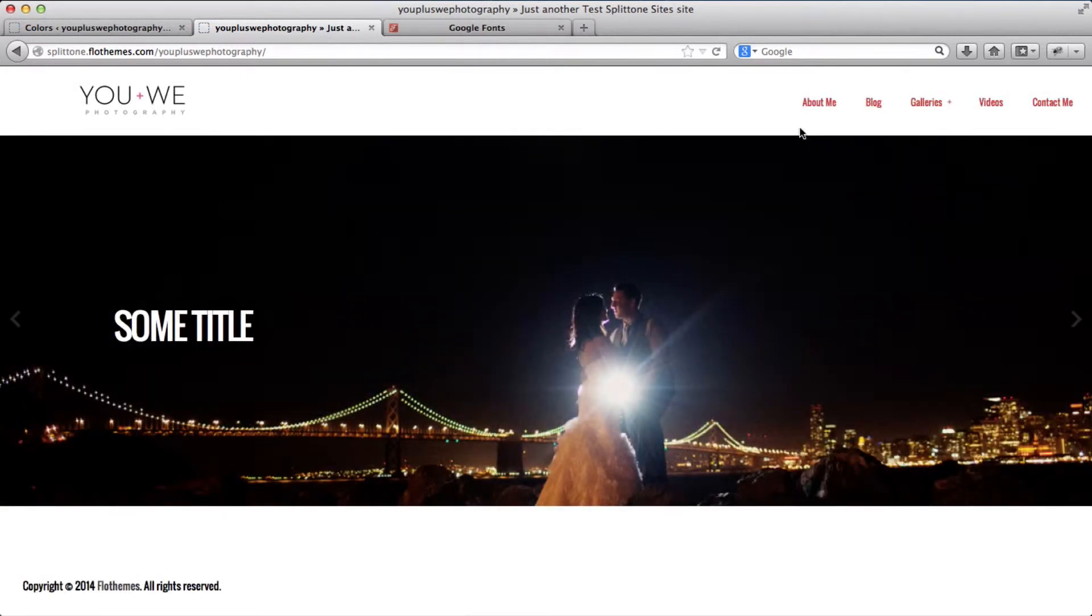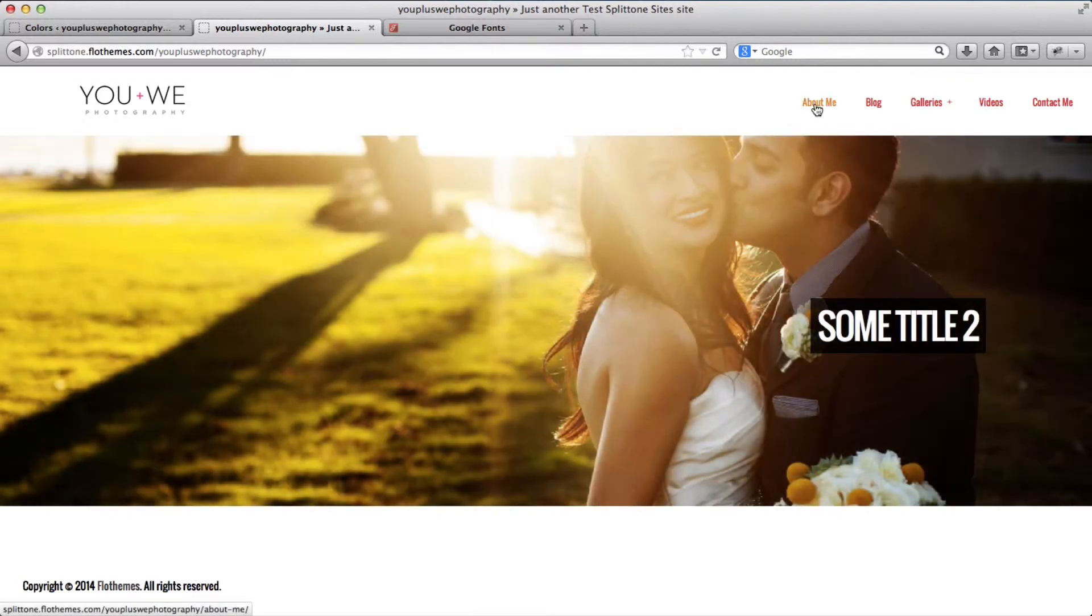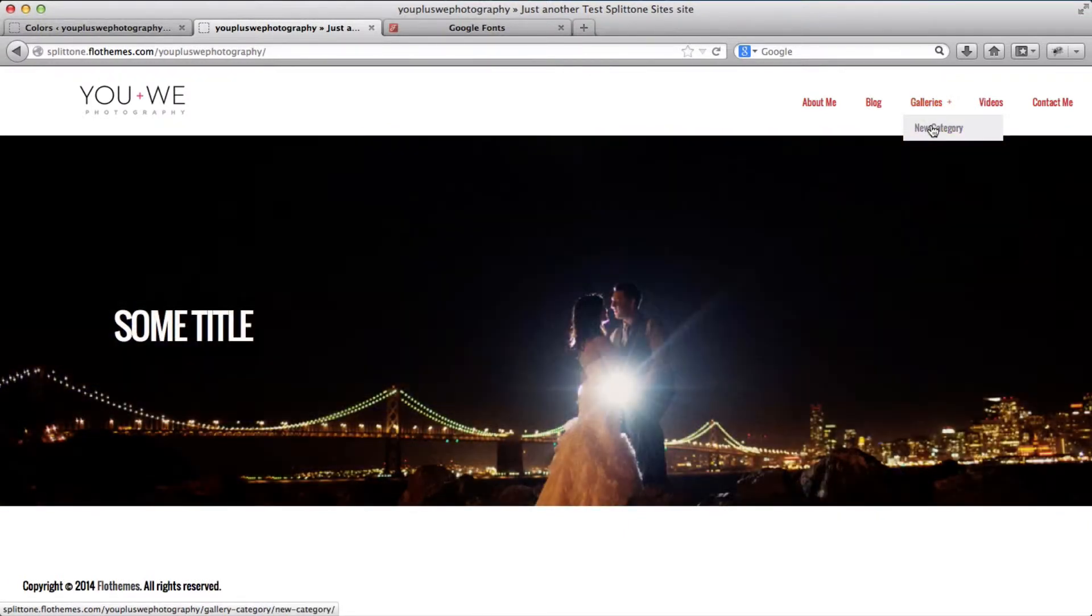So here I have the navigation menu. When I hover over it, it turns into orange. Once I go over to the dropdown, it turns into purple and then hovers over into gray.